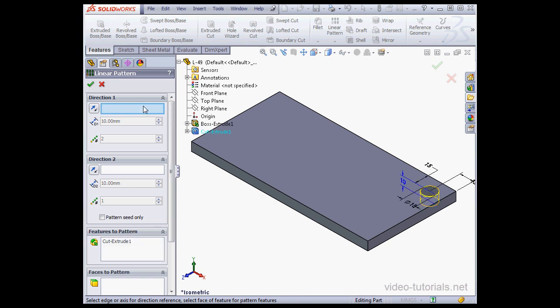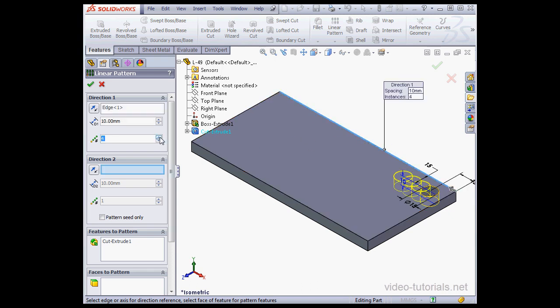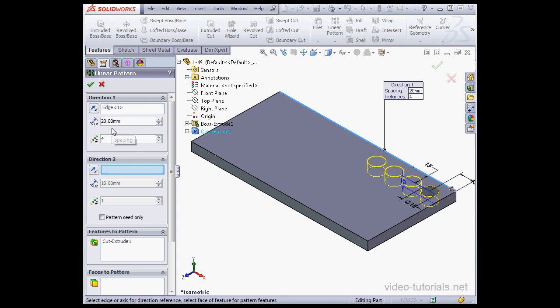Next I select the direction to pattern. I'm going to select this edge here. Number of instances, let's say 4, and the distance, 20 millimeters. Tab to register.